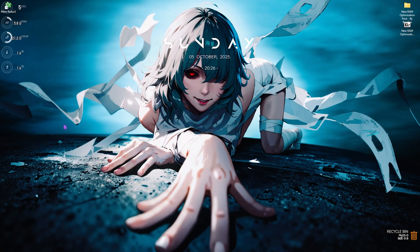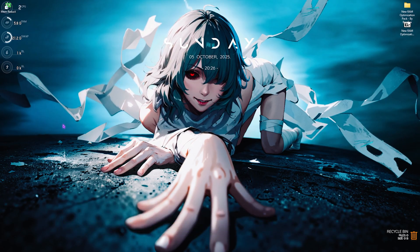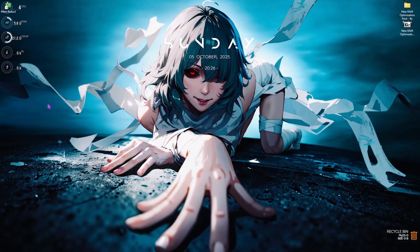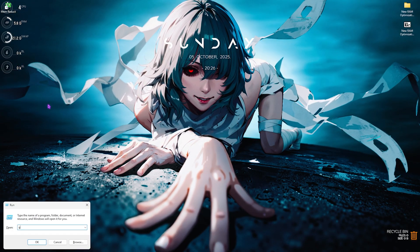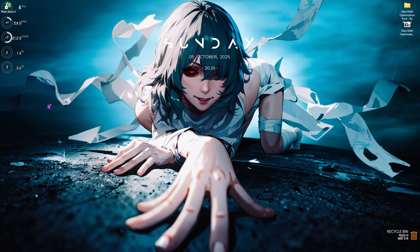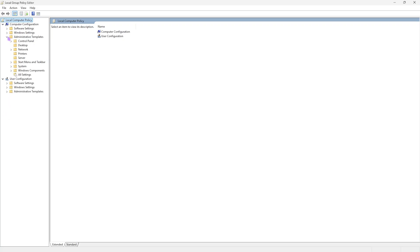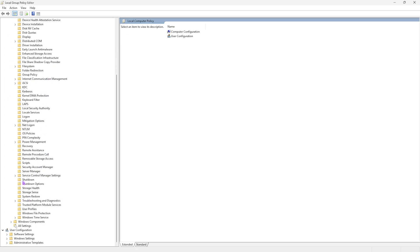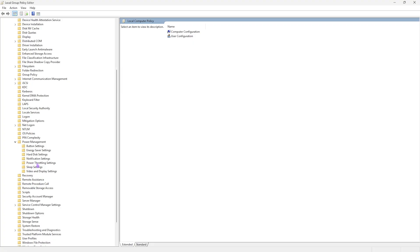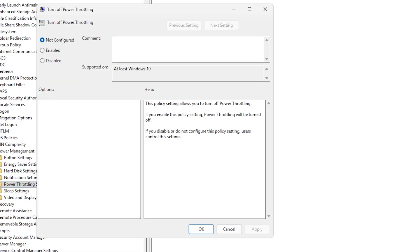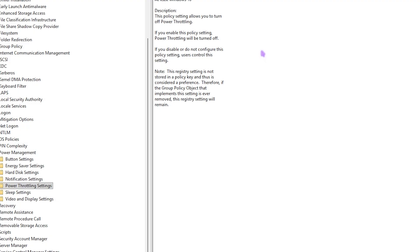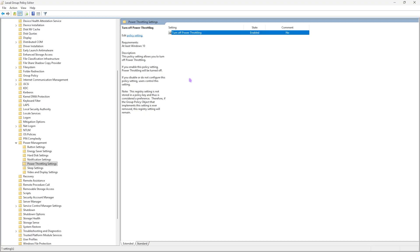Here's a bonus tip: disabling power throttling using Group Policy Editor. Press Windows + R and type 'gpedit.msc', then press Enter. Navigate to Administrative Templates > System > Power Management > Power Throttling Settings. Double-click 'Turn off power throttling' and set it to Enabled, then click Apply. This disables power throttling across all your hardware, optimizing performance. If it causes any issues, you can always turn it back off.